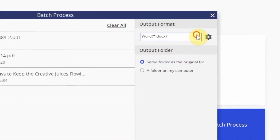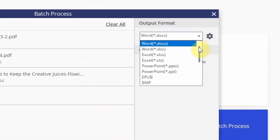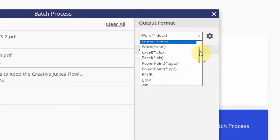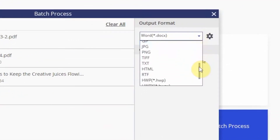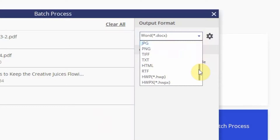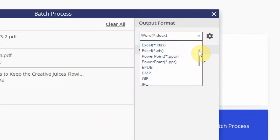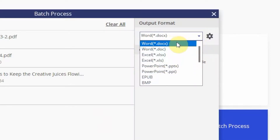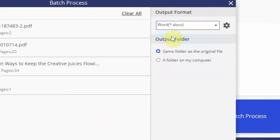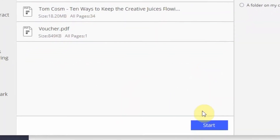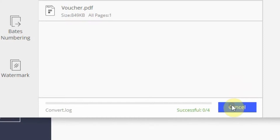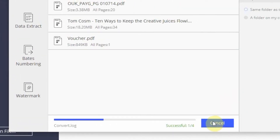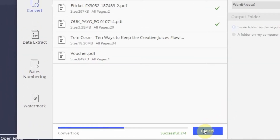Select your output format. A variety of formats are supported. Click the Start button and your files will be converted.